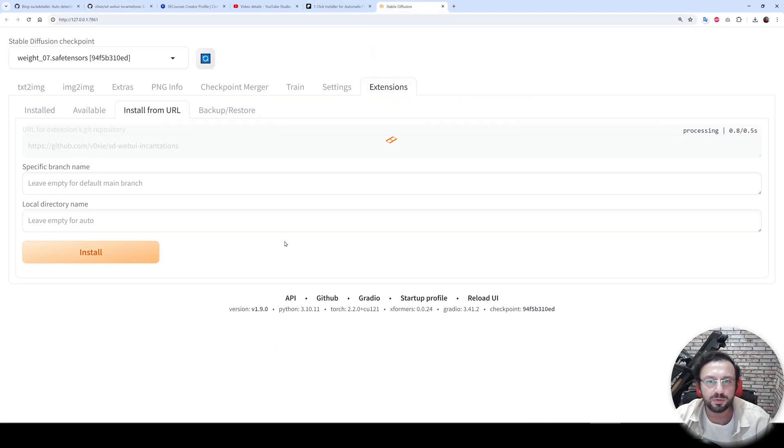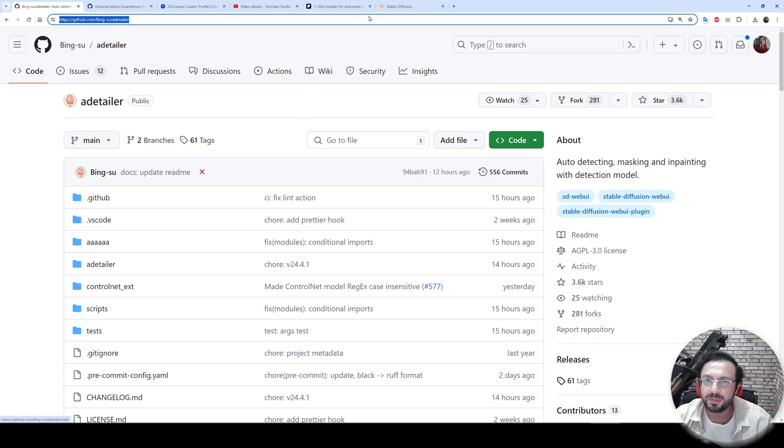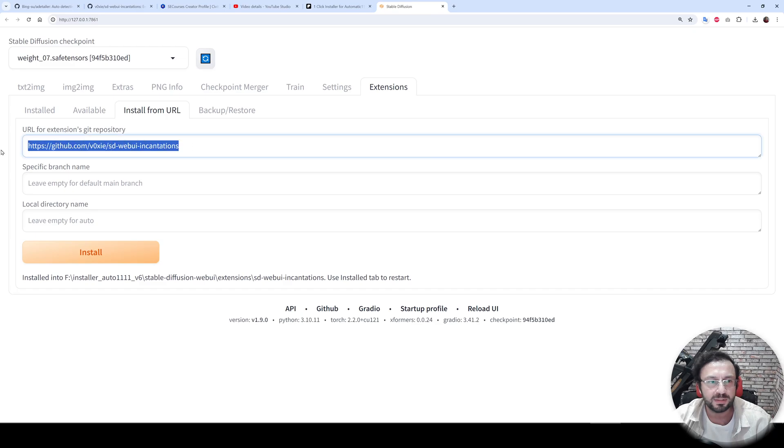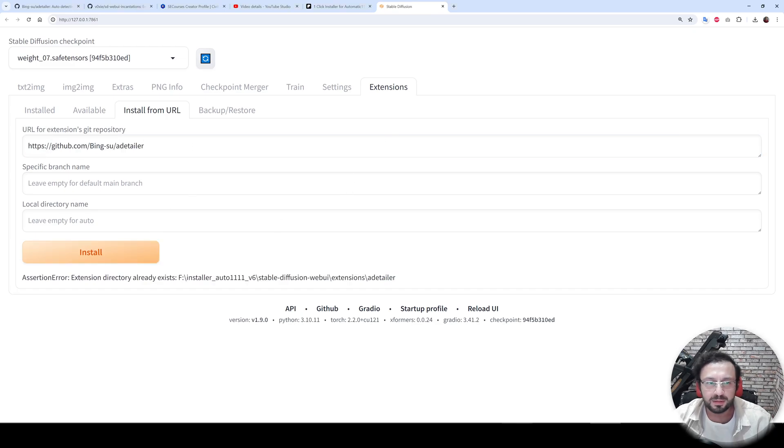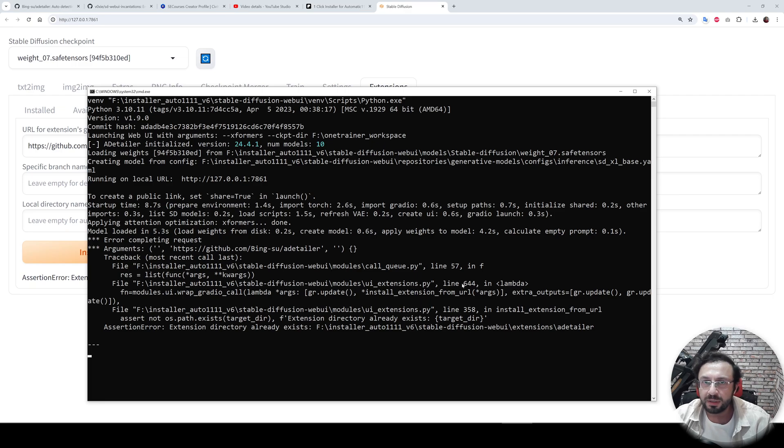Don't worry, and click install. This extension is amazing to inpaint your generated faces automatically to improve the face quality. I will also install ADetailer. Since I already have After Detailer installed,